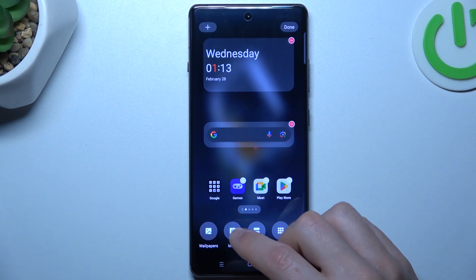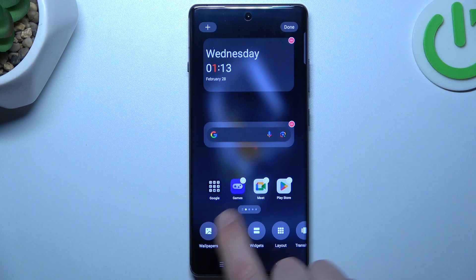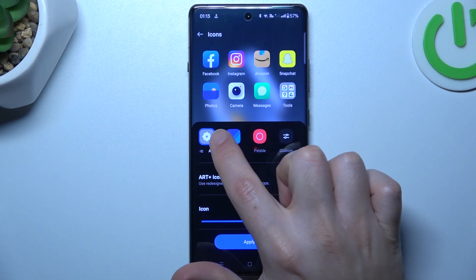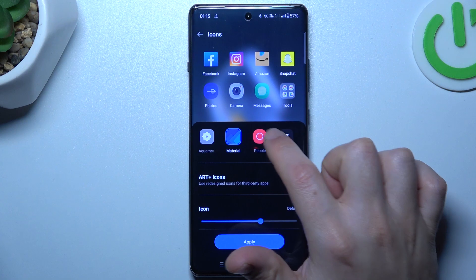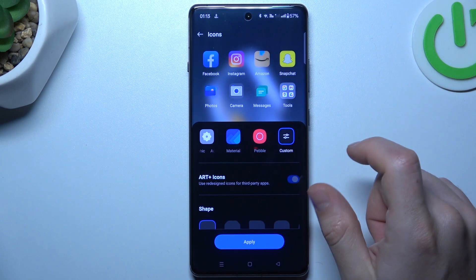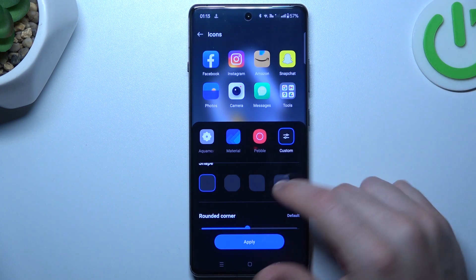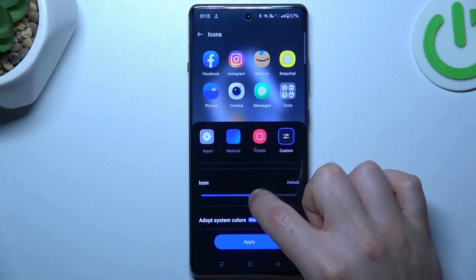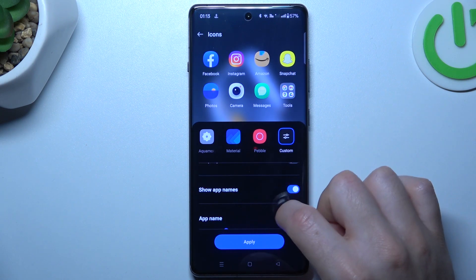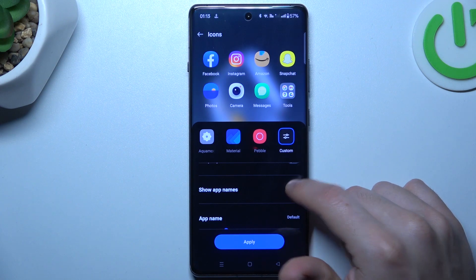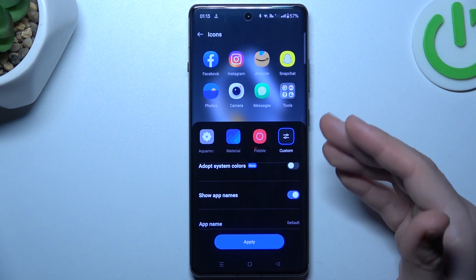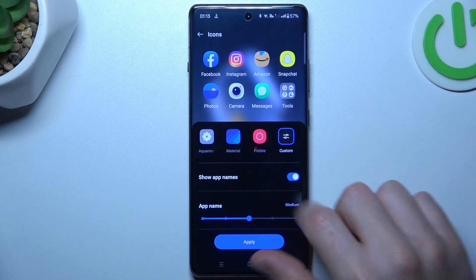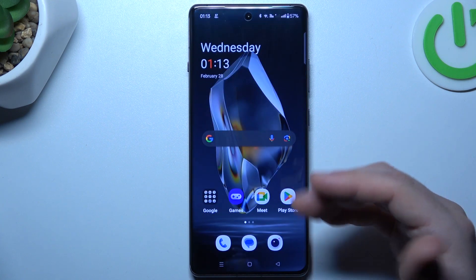Now, as you can still have wallpapers, I think it's obvious, so you can skip it. We can go to the icons. If you want to change your icons, you can do it here by these ready templates. You can also type in the custom to choose your new one. You can choose the shape for your icons, the size of it, and here you can show or hide the app names. If you want to keep it visible, you can also change the app name size. After that, just click on the apply, and that's it.